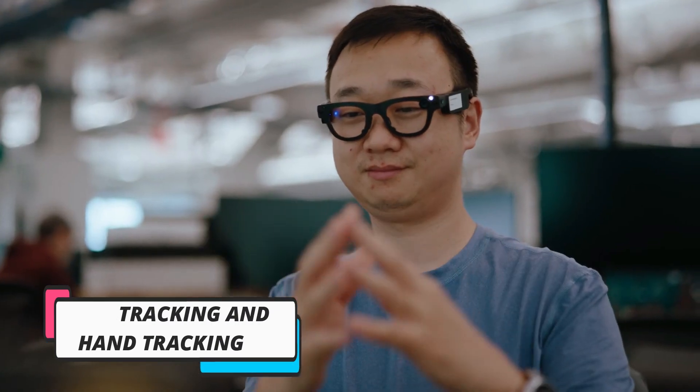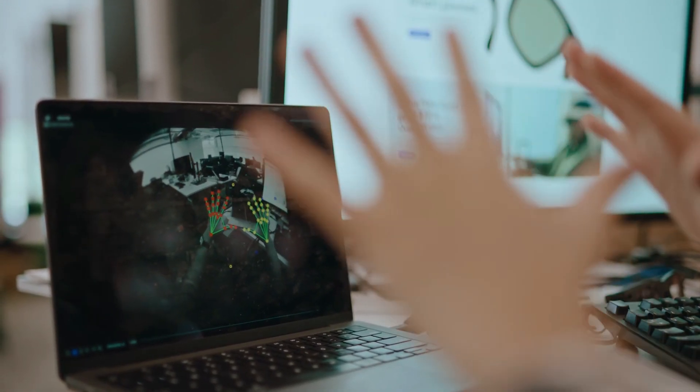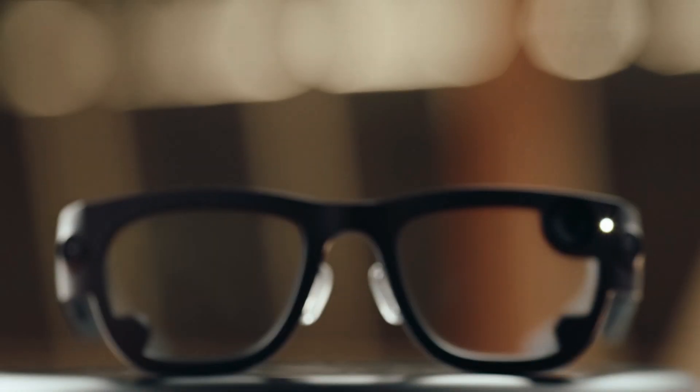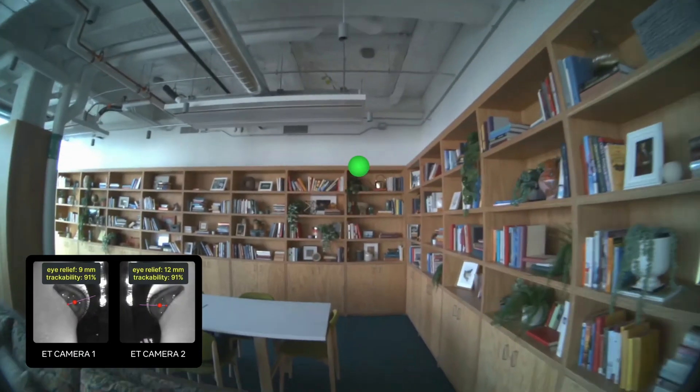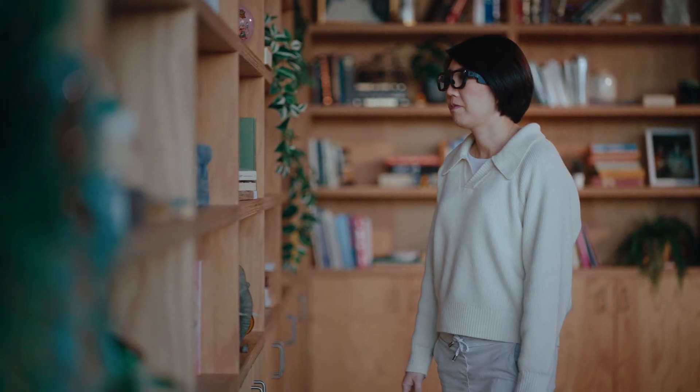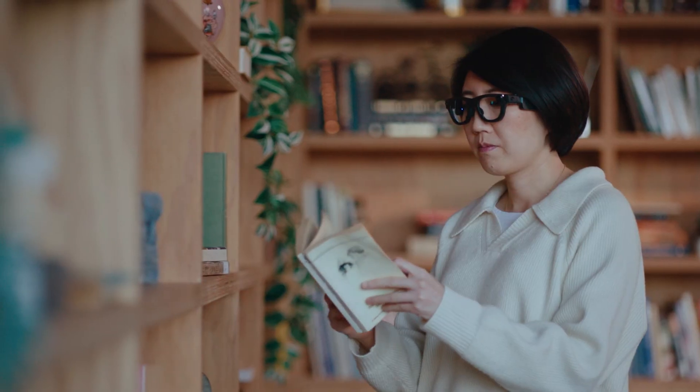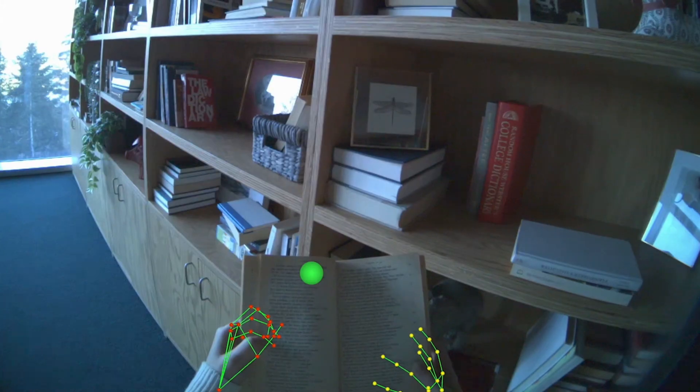Eye tracking and hand tracking. This takes human-computer interaction to the next level, making it easier for AI models to predict what a user is focusing on and how they interact with their surroundings.